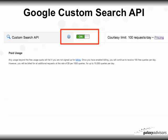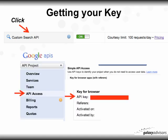Once you do that, the Google Search API will be turned on and you'll be notified that the courtesy limit is 100 requests per day. Click on Custom Search API on the left, which will bring up the Google Console. Select API Access and you'll see the API key there.